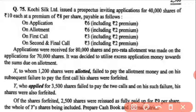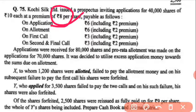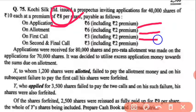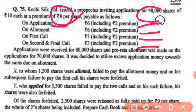Question 75: Coachee Limited issued a prospectus inviting applications for 40,000 shares of ₹10 each at a premium of ₹8 per share. The premium of ₹8 is charged everywhere — on application, on allotment, on first call, and on final call. There were 40,000 shares issued.